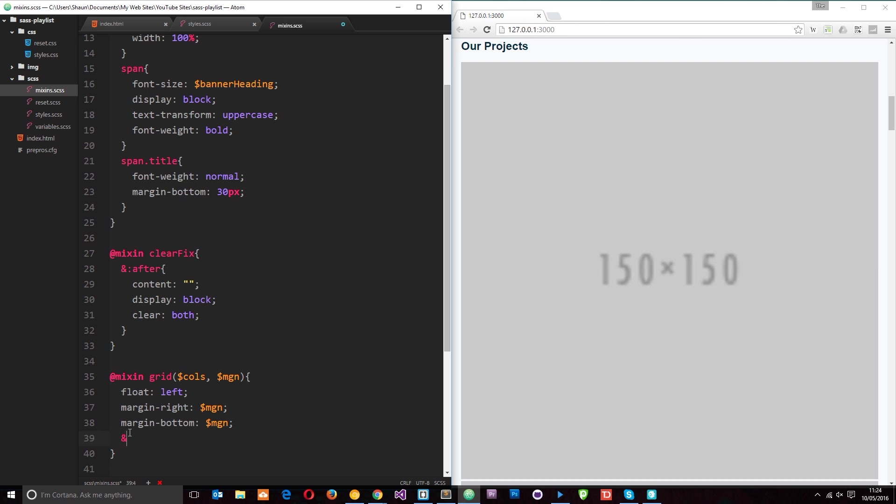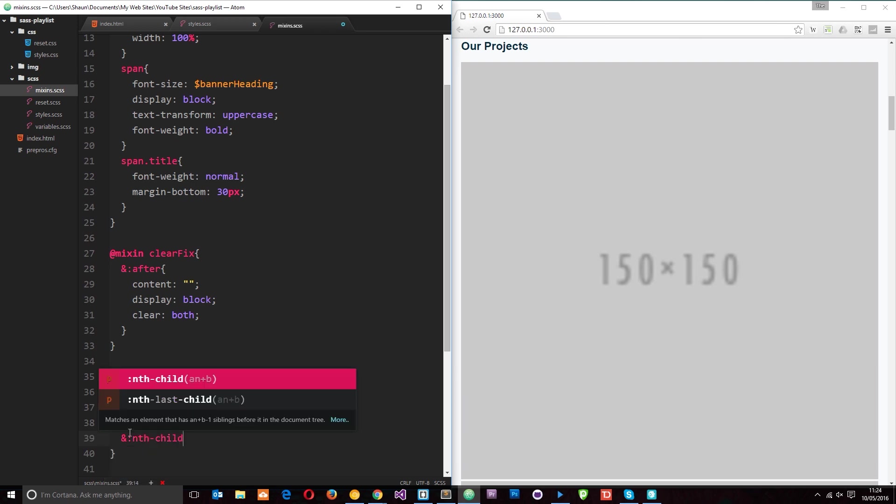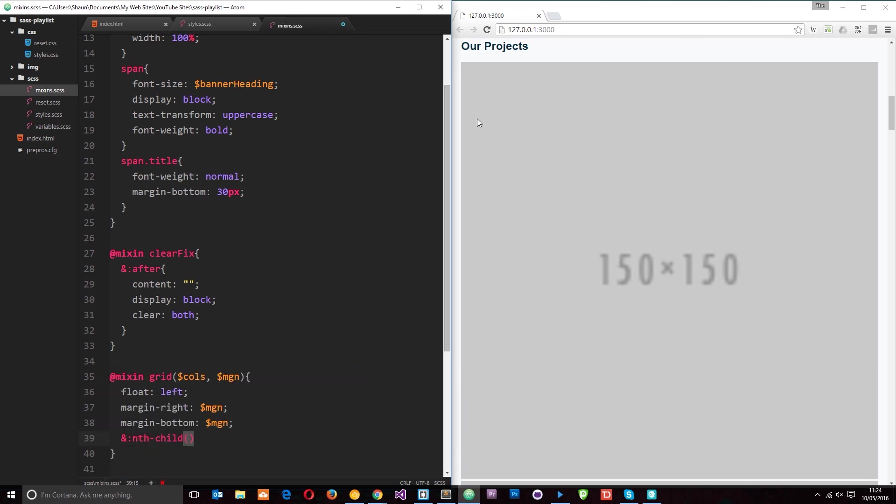We know we can use the ampersand to use a pseudo-class. So I'll say & and then we're going to use nth-child. And in this nth-child we want to pass through the last child on each row. So say we have five in a row, then we want every fifth element to have a margin-right of zero. Now how do we get that? Well we can just pass this variable through here because this is going to tell us how many columns we're going to have, so if this is five then it's going to be every fifth child, so we can output this here.